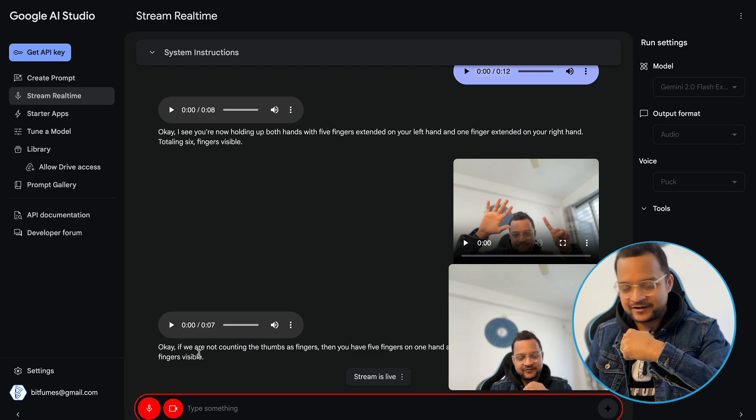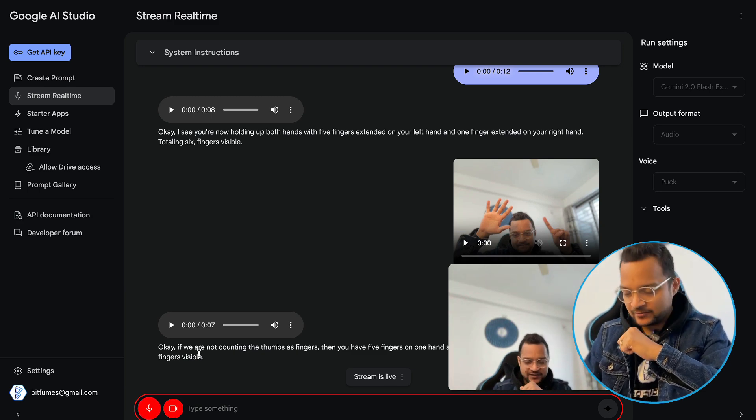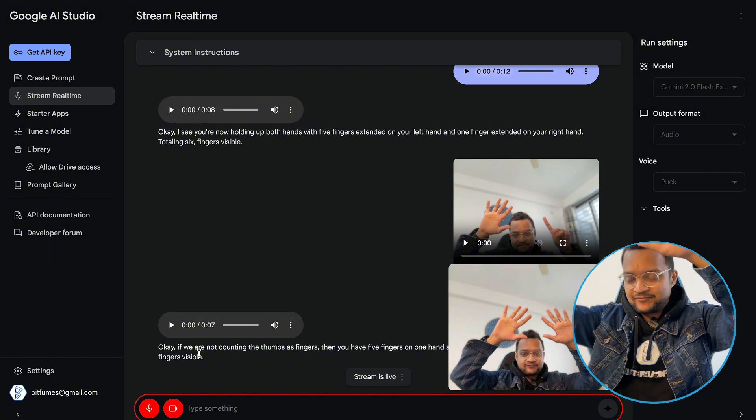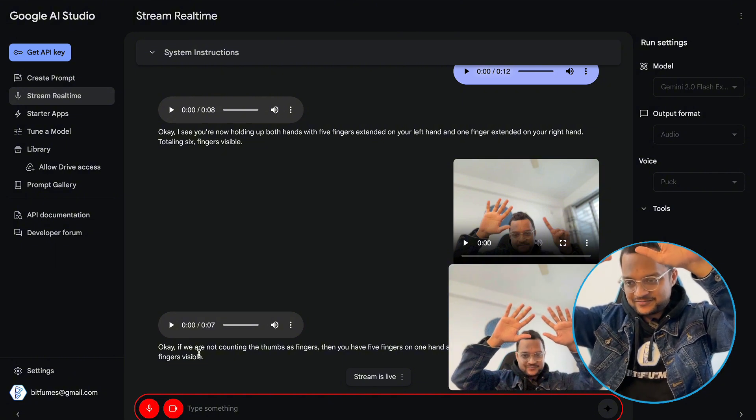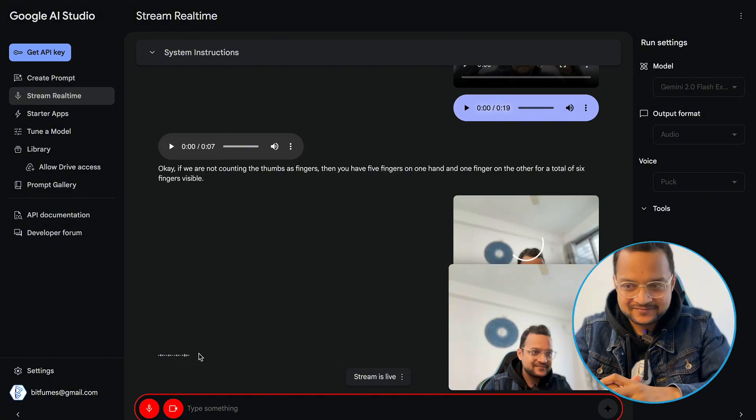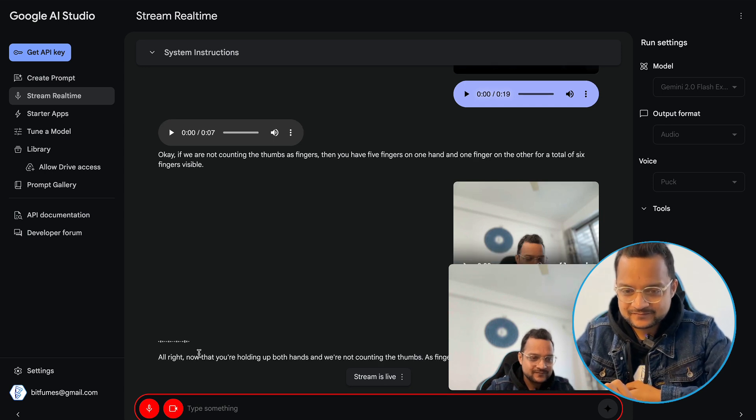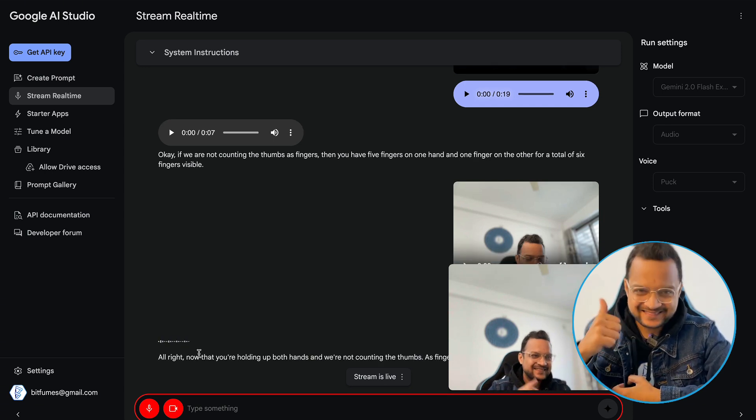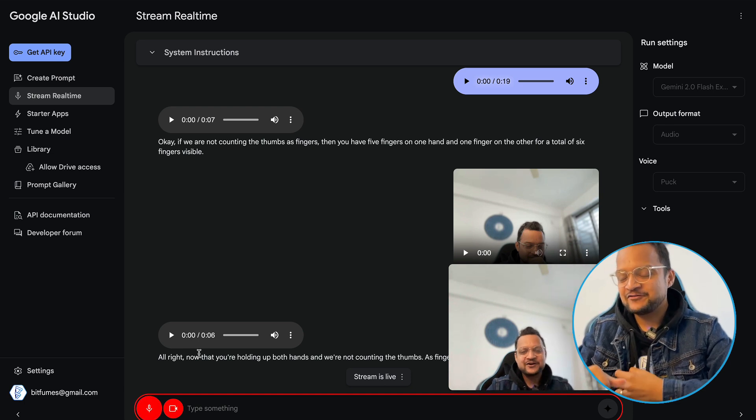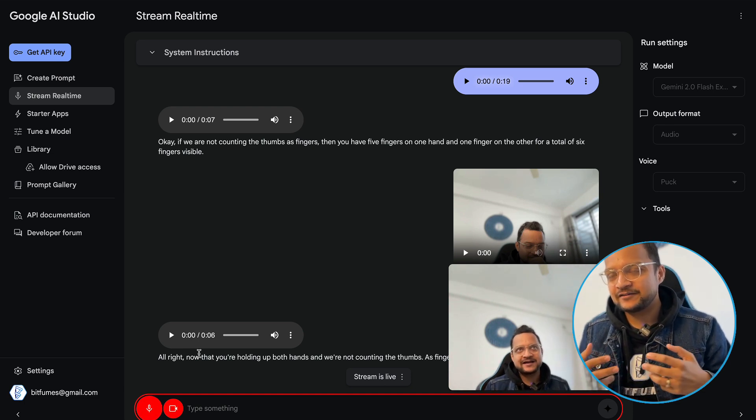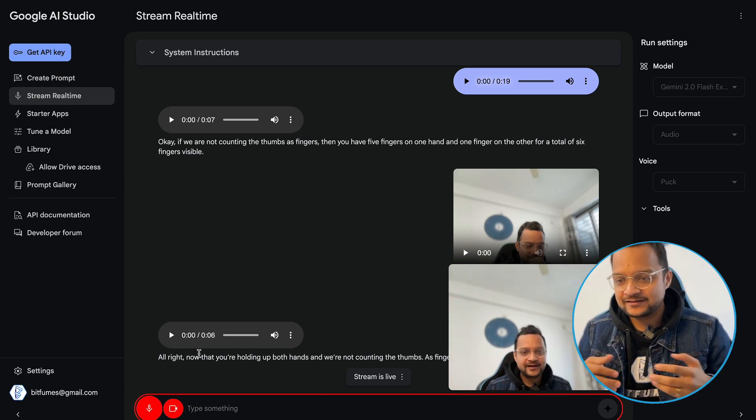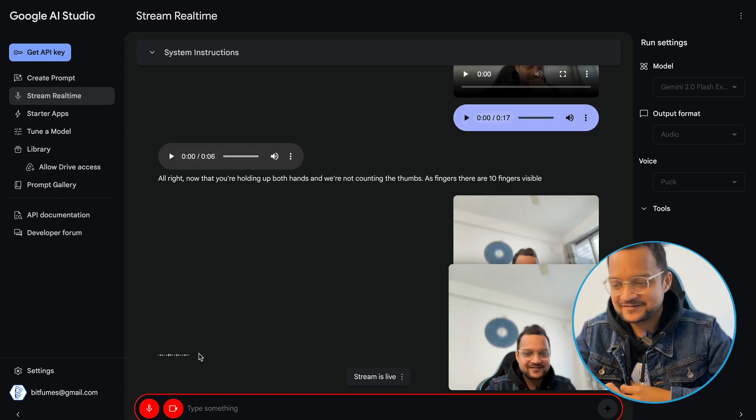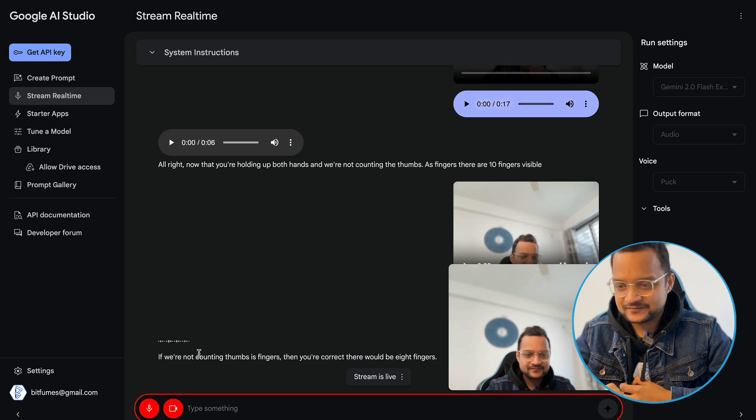Okay, if we are not counting the thumbs as fingers, then you have five fingers on one hand and one finger on the other for a total of six fingers visible. Again, five fingers one thumb. Okay, so now tell me how many fingers I have now. All right, now that you're holding up both hands and we're not counting the thumbs as fingers, there are ten fingers visible. So if you're not not counting thumb as a finger, then it should be eight fingers, right? If we're not counting thumbs as fingers, then you're correct. There would be eight fingers.